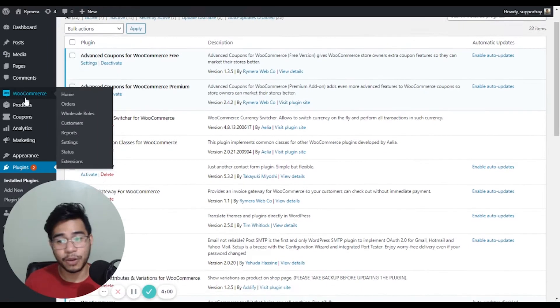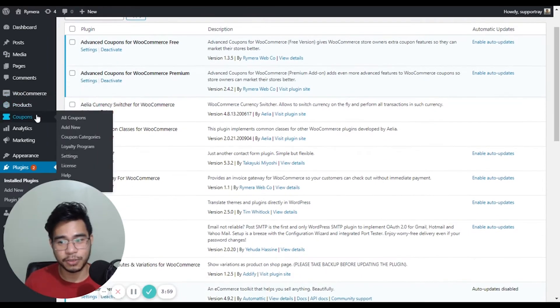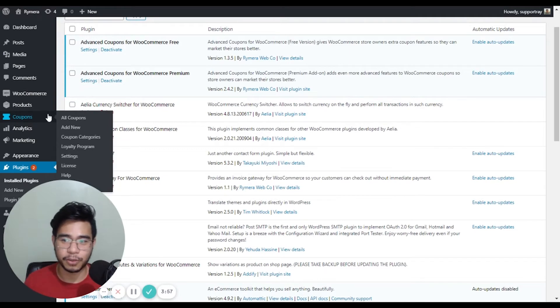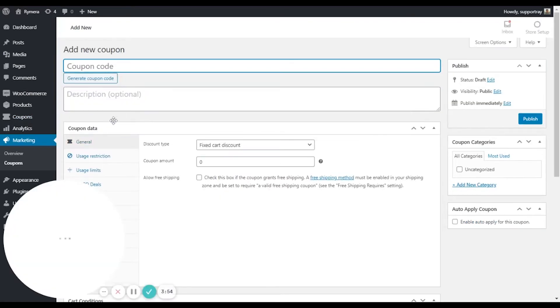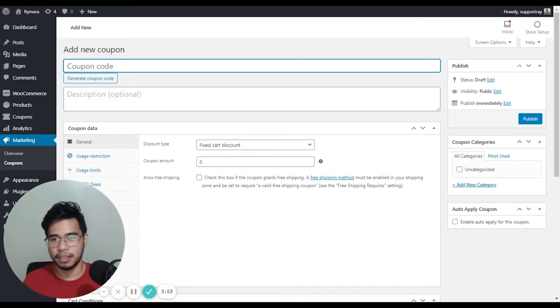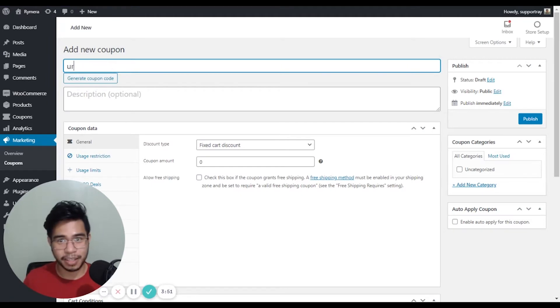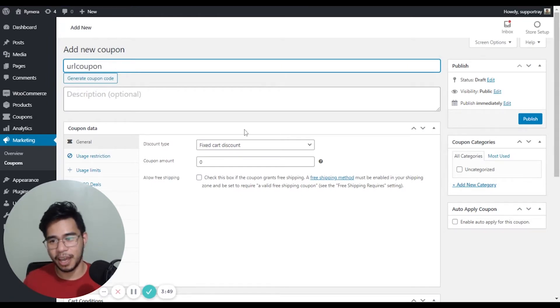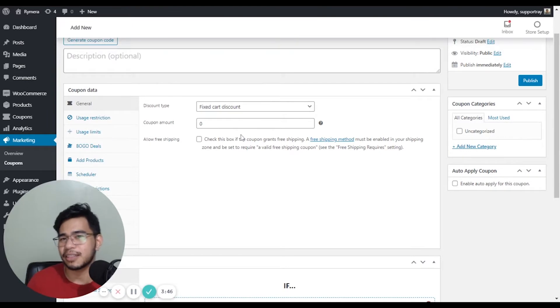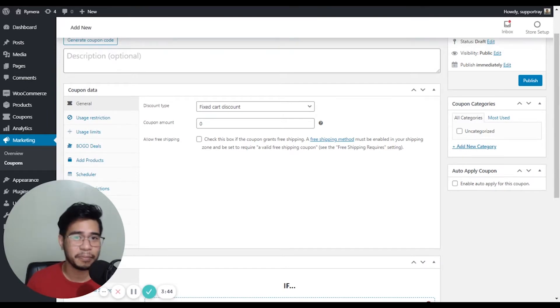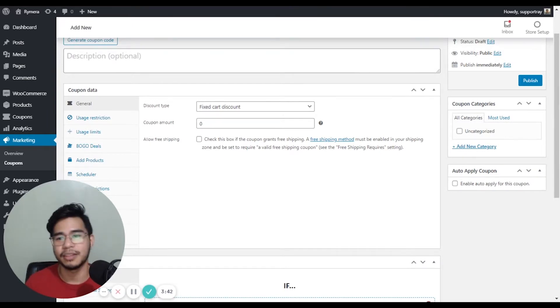Now let's go ahead and create a coupon by going to coupons and click add new. For the namesake, I'm just naming it as URL Coupon. And the discount that I'd like to create is a 10% of the cart plus a free product.